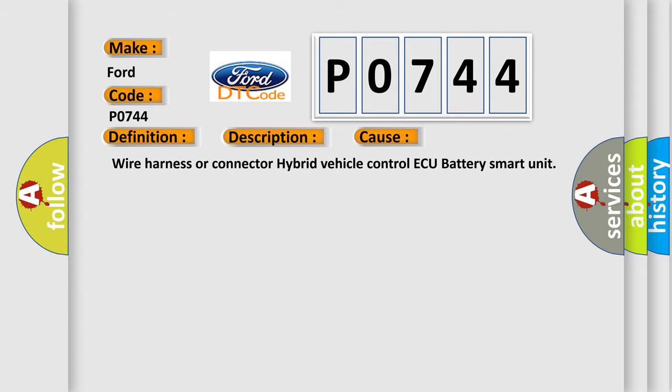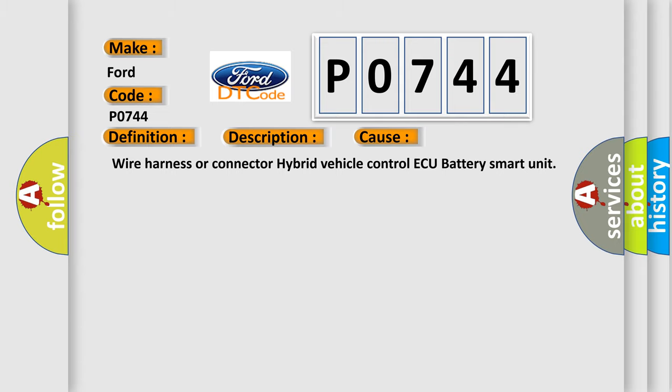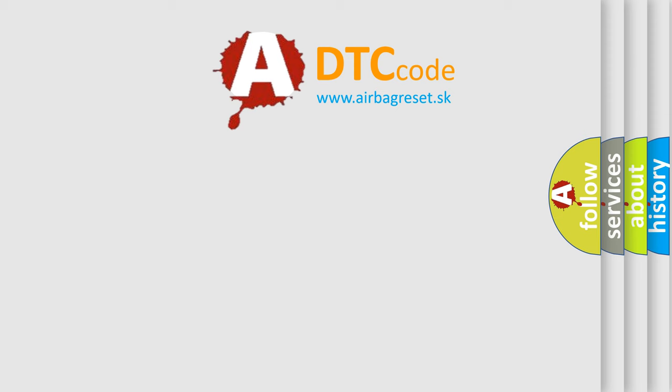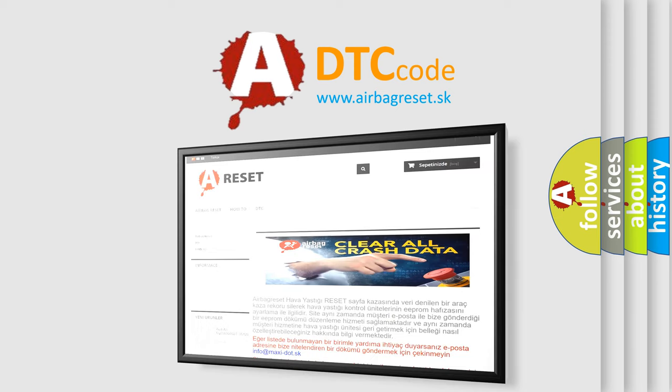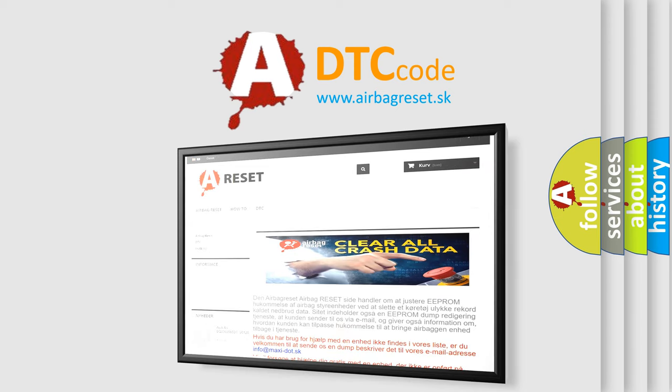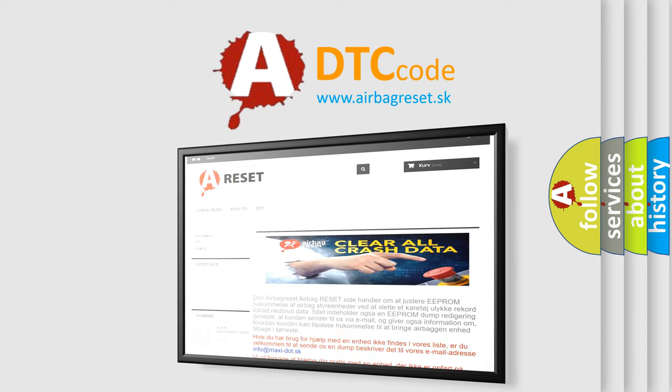The Airbag Reset website aims to provide information in 52 languages. Thank you for your attention and stay tuned for the next video.